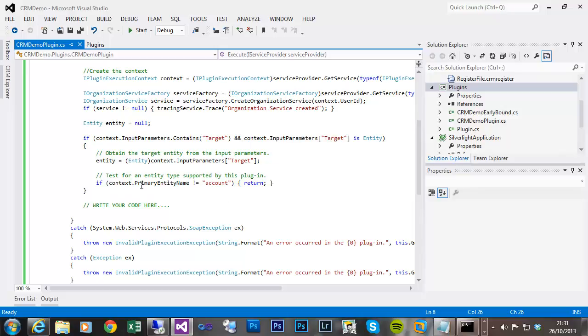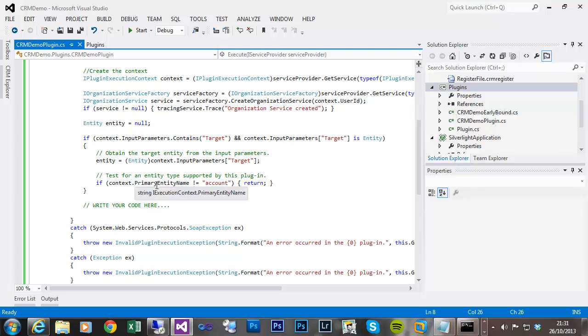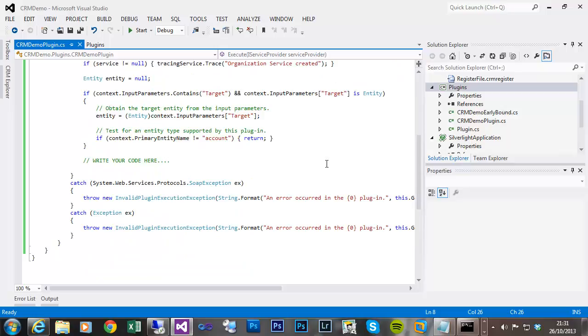It also does a check that the target entity is account. Okay, so now instead of, obviously if it was late bound, I'd have to do everything using the entity class.